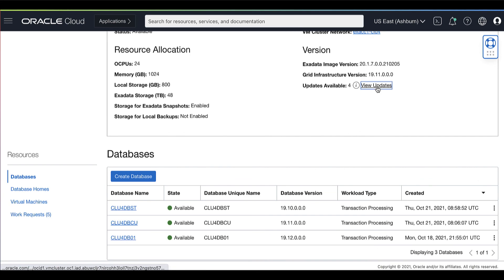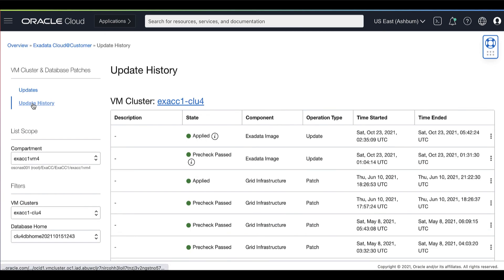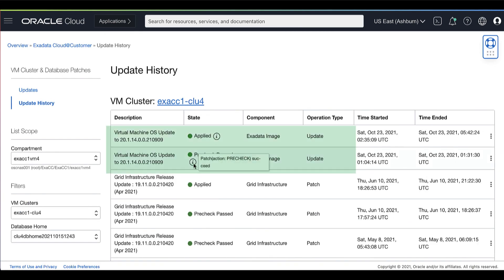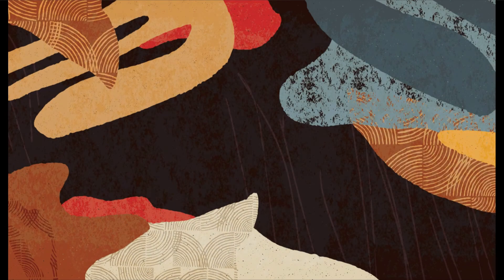You can view more details about the update operation by clicking Update History. Here we can see that we have successfully completed the pre-check and the VM OS update has been applied successfully.